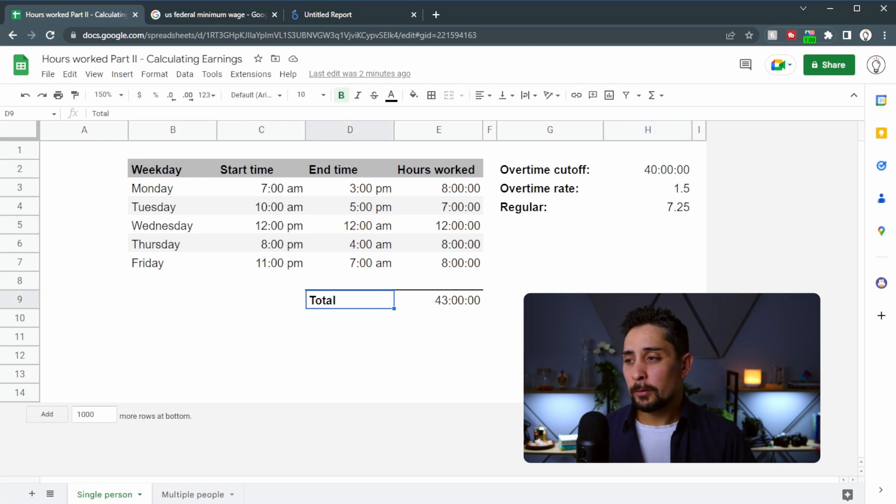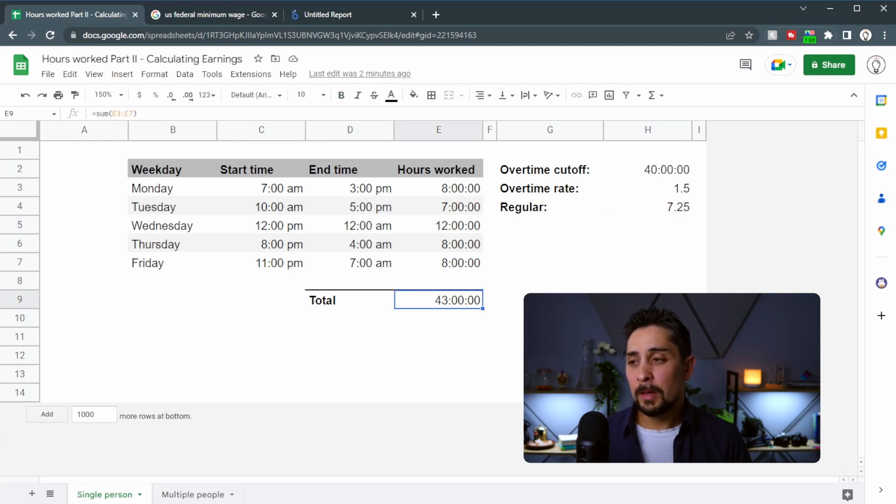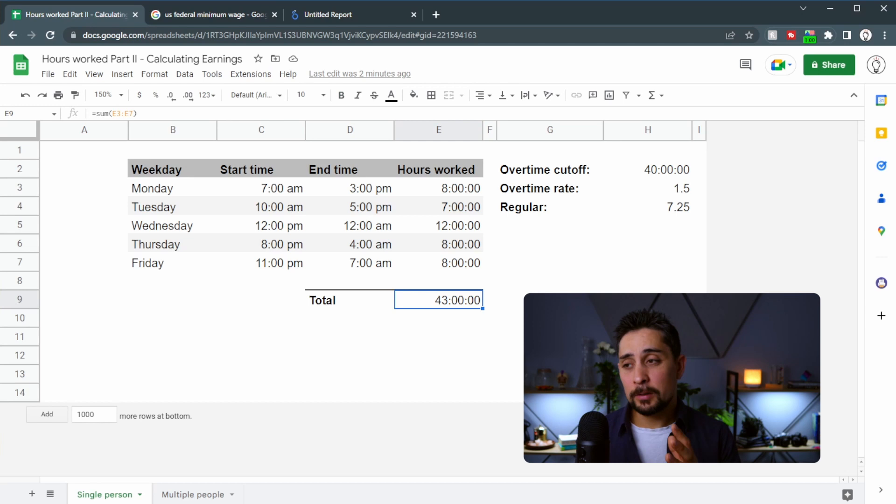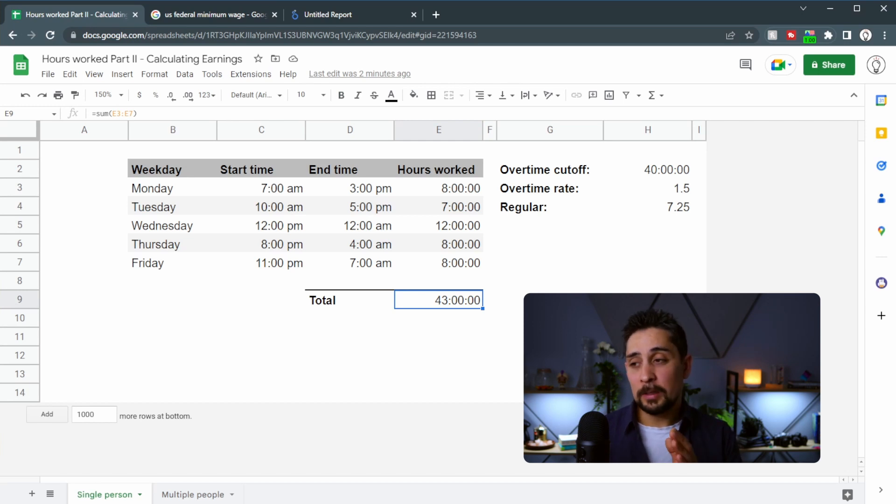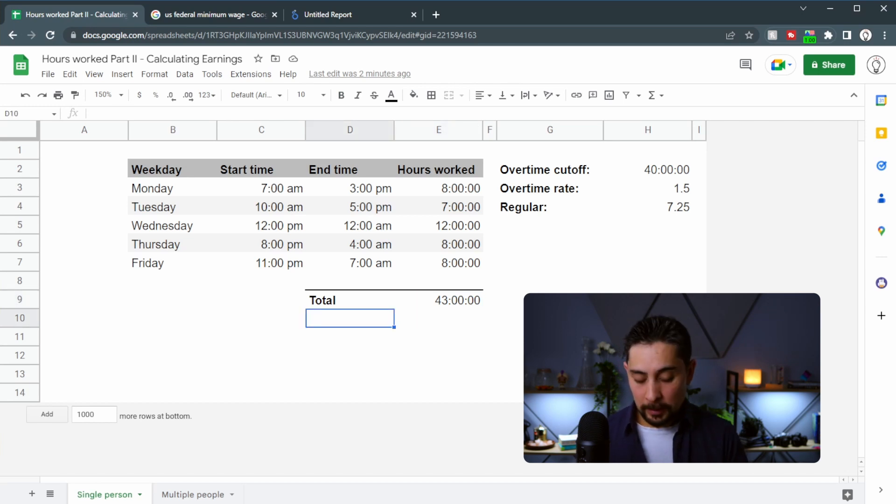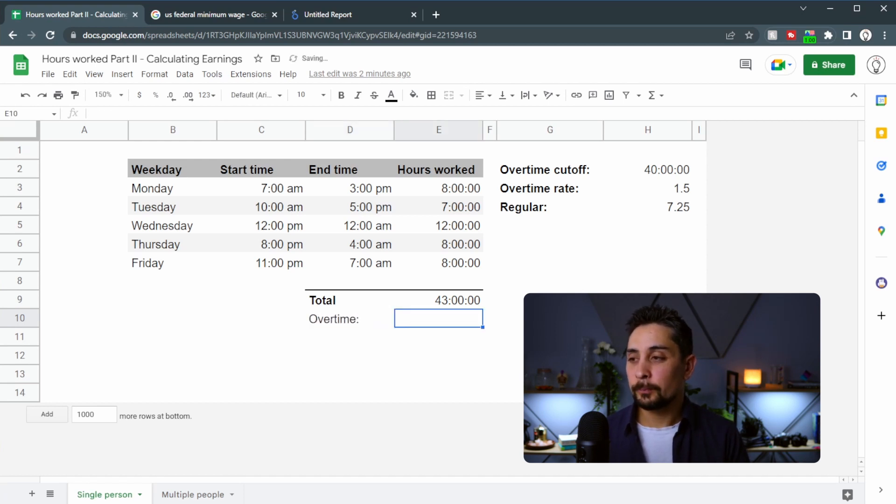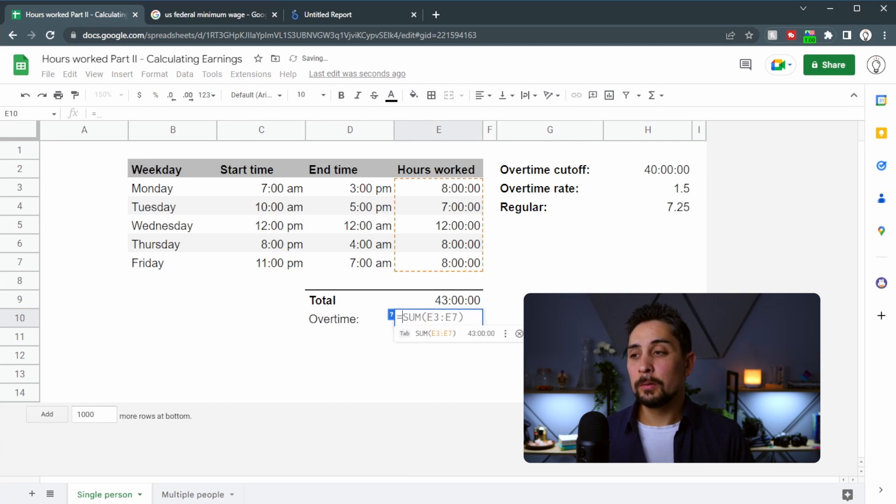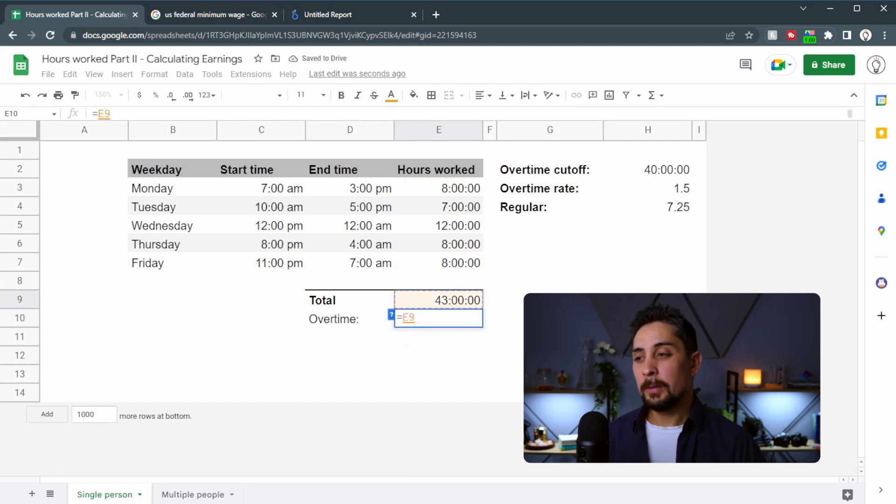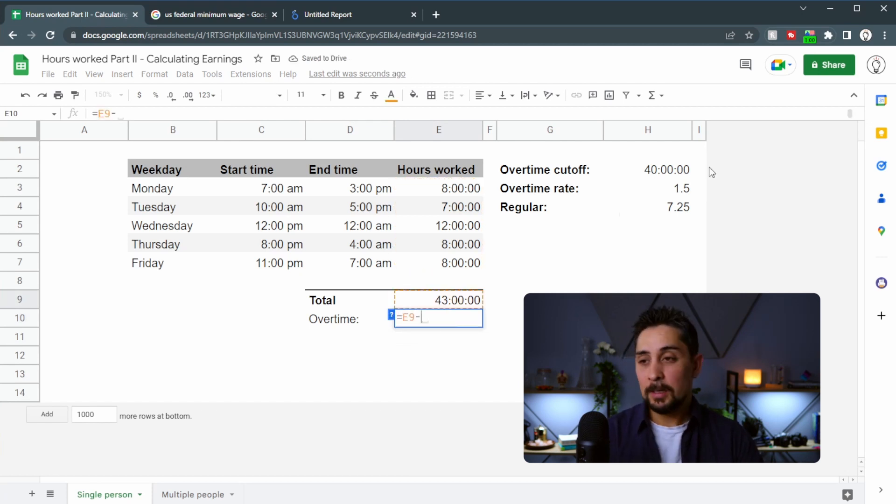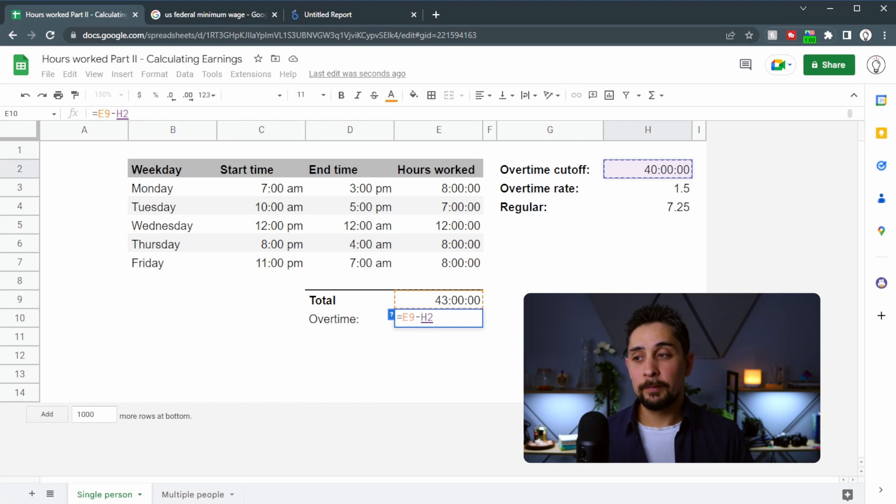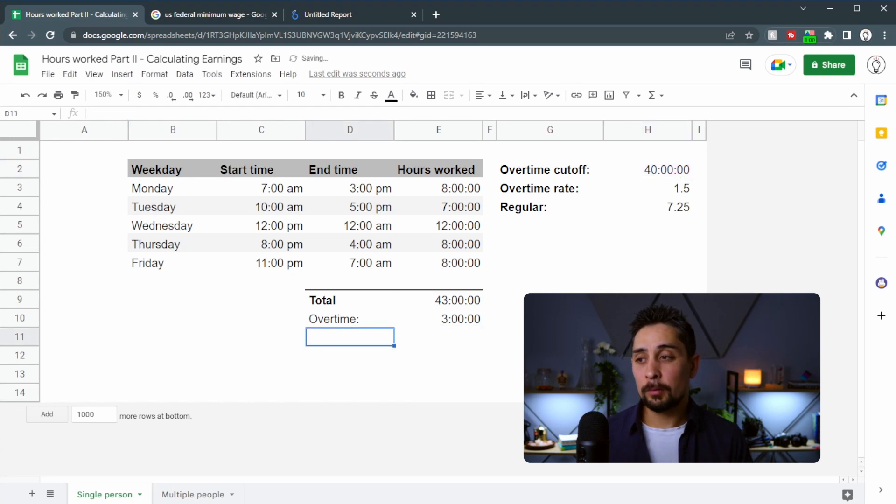Down here in our total time, we're going to need to calculate first off the difference between the total time and the overtime cutoff rate. So let's say that we go with overtime. It's going to be equal to this number here, that's our total time, take away the overtime cutoff. It should give us three hours. Perfect.